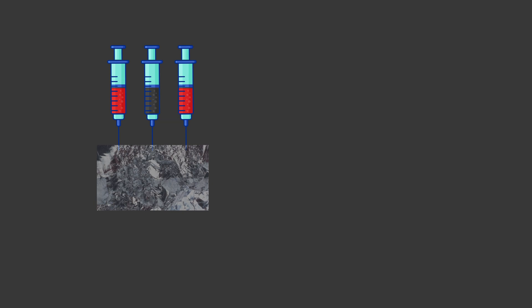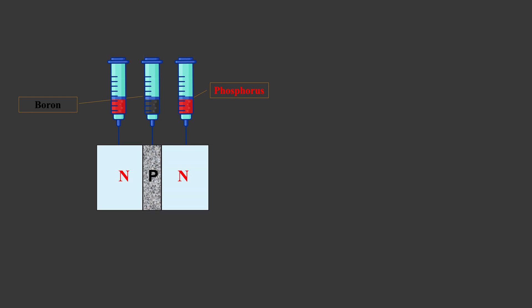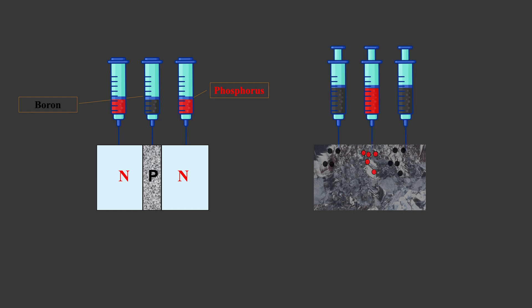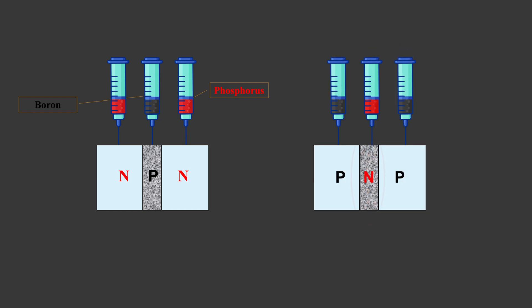If you start with the silicon wafer, inject boron in the middle and phosphorus on the side, you are making an NPN sandwich structure. And the middle layer will form an insulator, due to the interactions between the two types. Of course, you can inject phosphorus in the middle and boron on the side, making the PNP sandwich. Its middle layer is also an insulator.